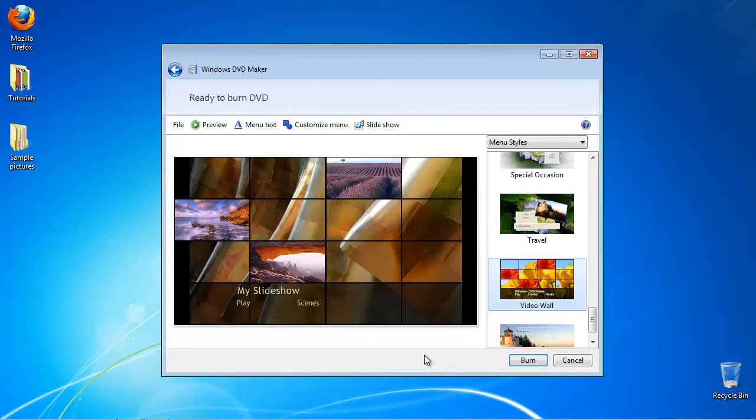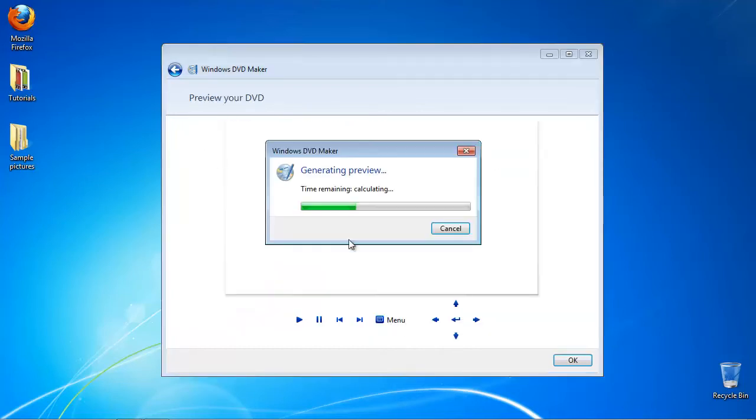Click on Preview to see the projected result. The DVD Maker simulates your DVD viewing experience.